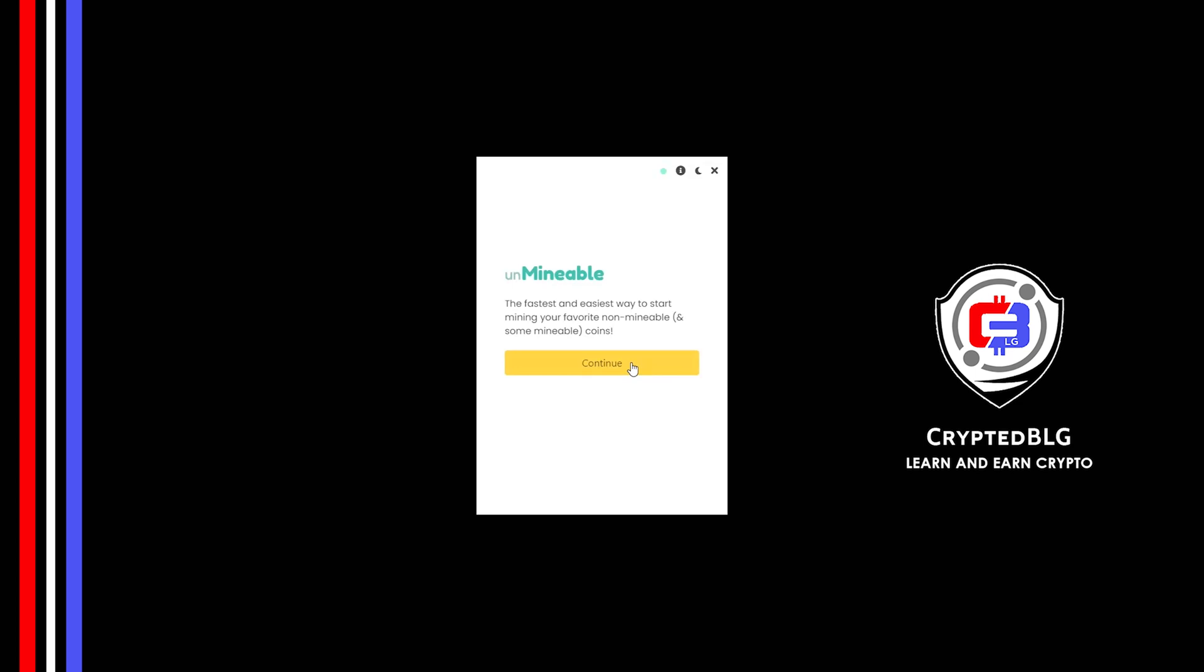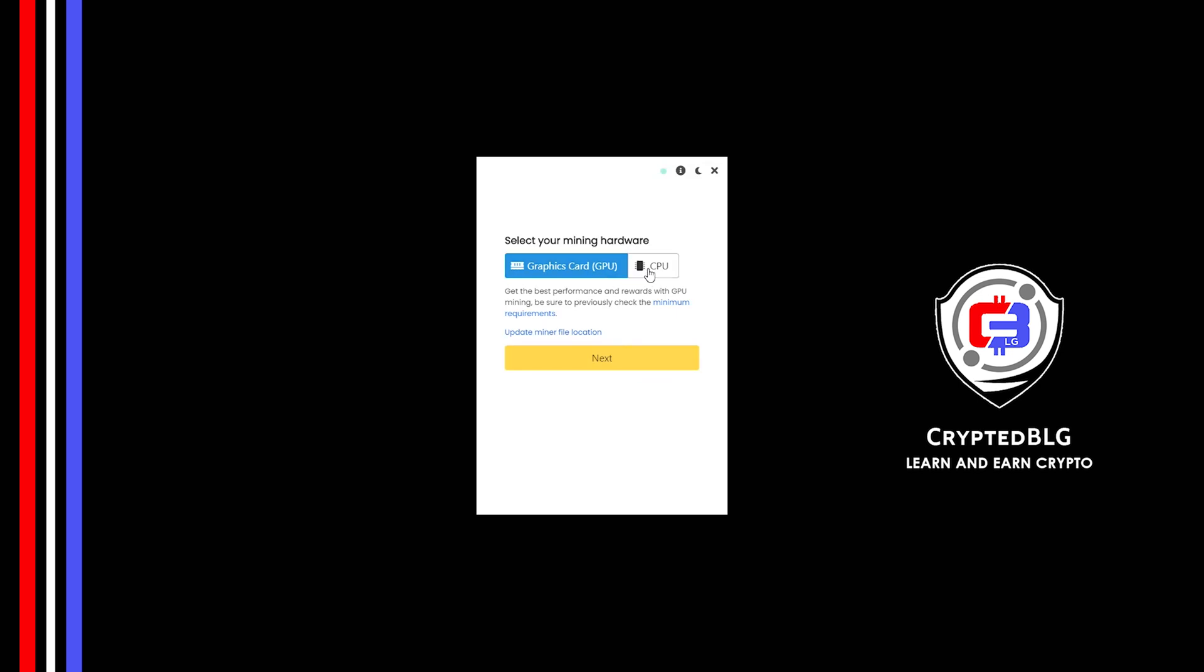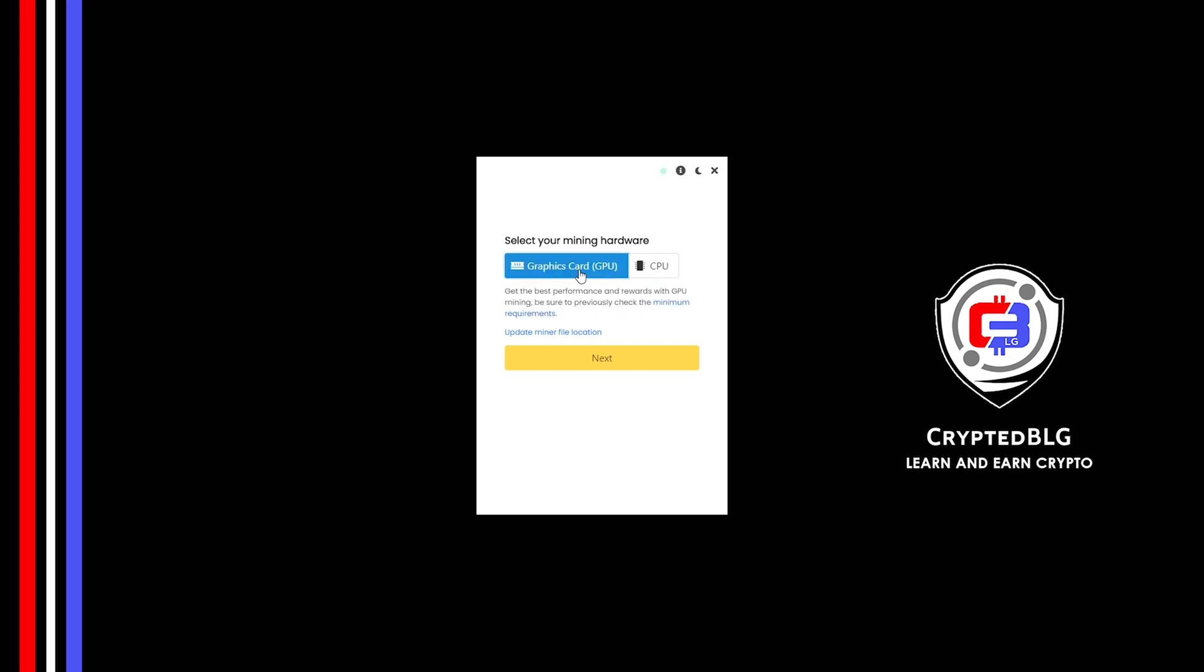Click Continue. Here you can select Graphics Card or CPU. If you're on an older computer or if you don't have a high-end graphics card, simply select CPU to get started. But if you have a gaming computer or a good graphics card, you're going to make more profits by selecting Graphics Card. Click Next.